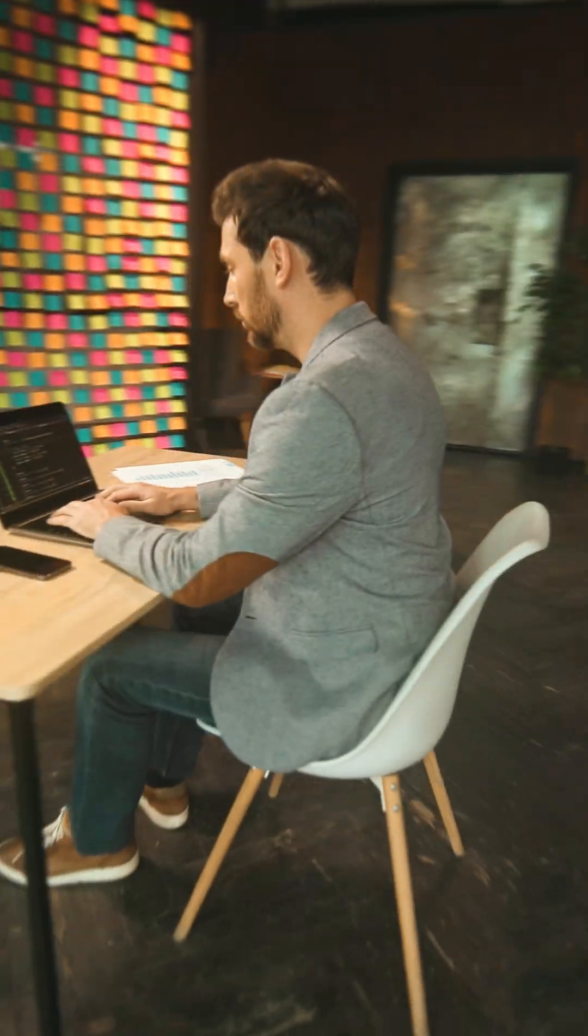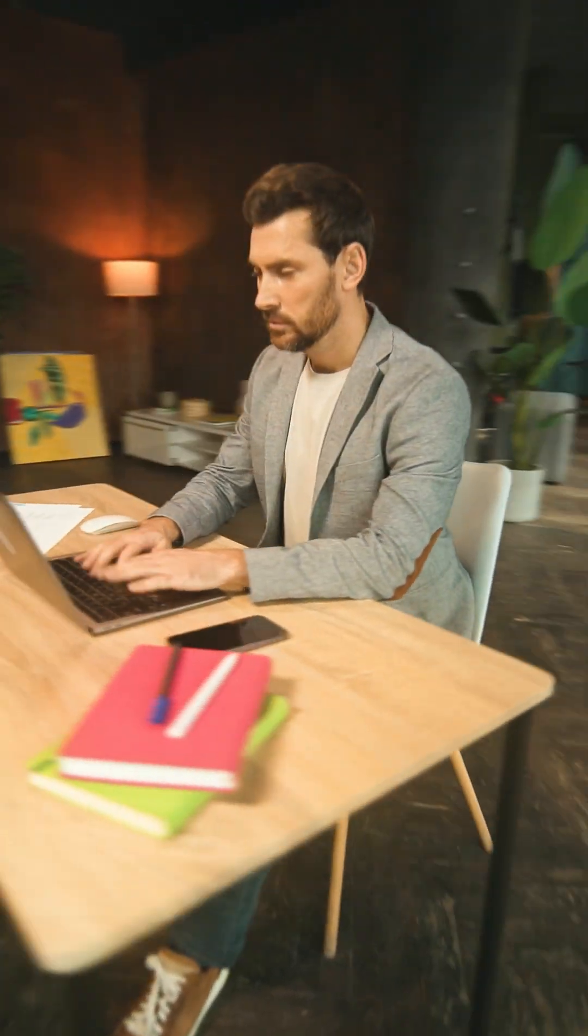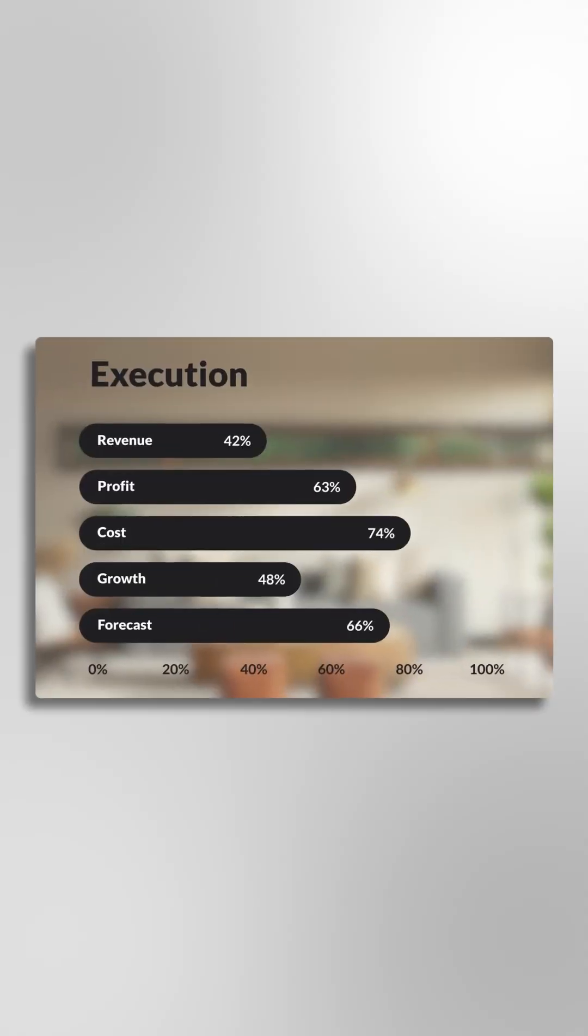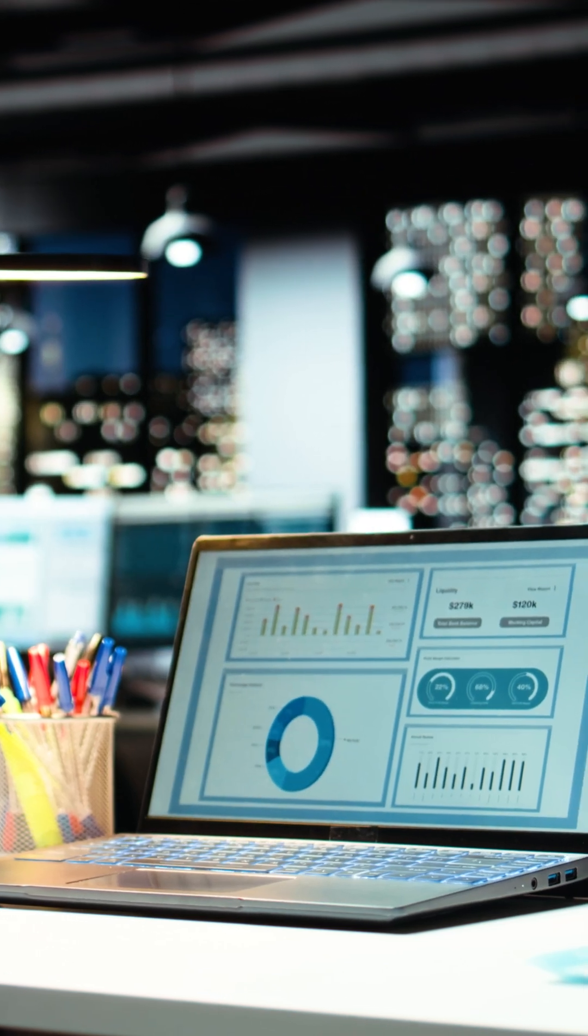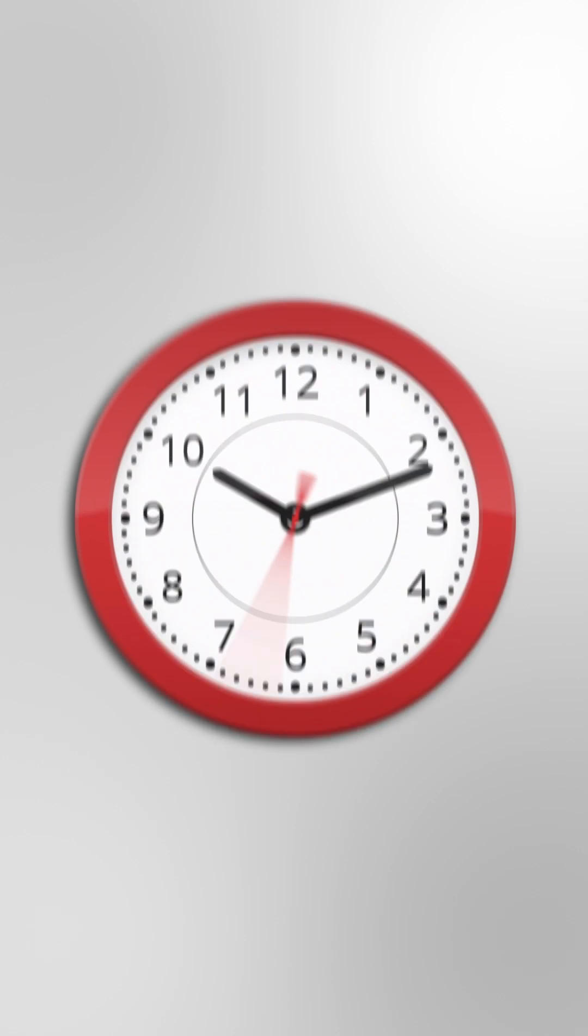For working professionals, you can quickly prep client graphics, social posts, or polished reports in minutes, saving time and looking sharp.